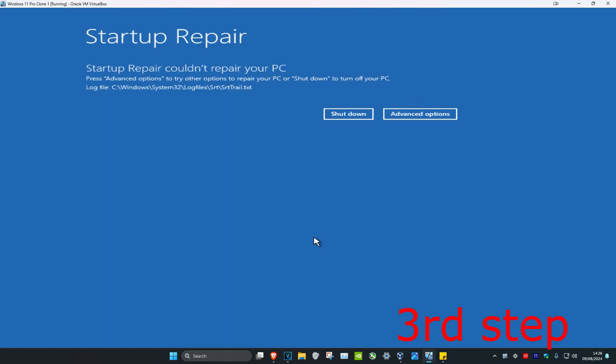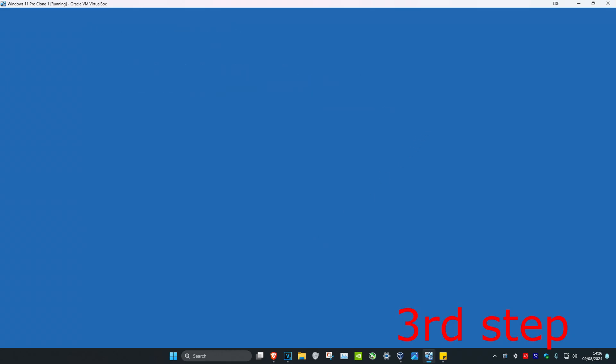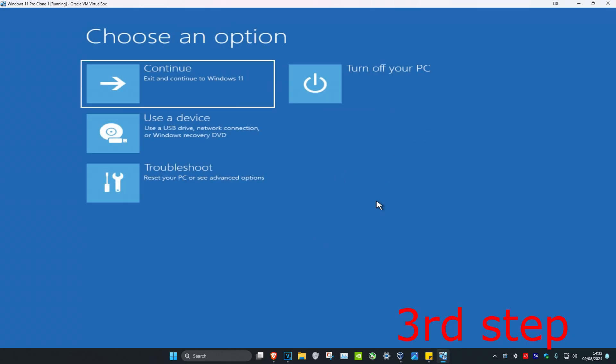Now once that's been done hopefully it's repaired your computer. If not it's fine, we're going to click on advanced options now. And now you're going to click on continue and exit to Windows. And then the problem should be fixed.